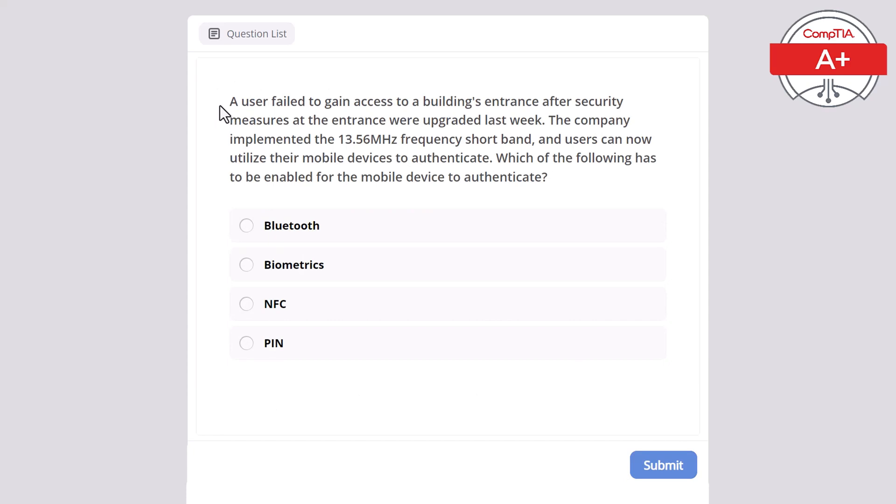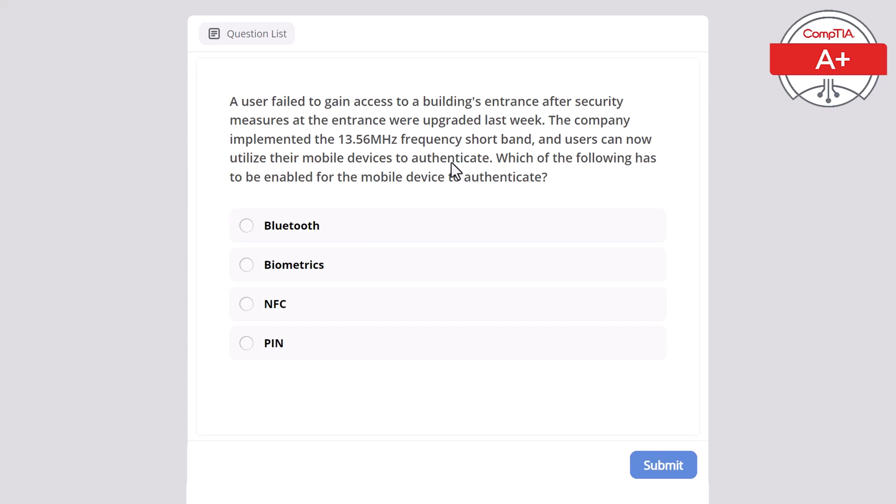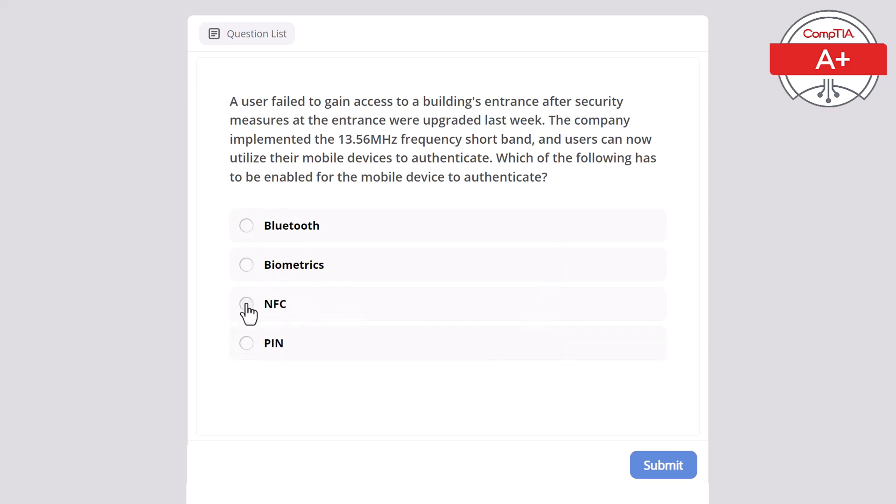A user failed to gain access to a building's entrance after security measures at the entrance were upgraded last week. The company implemented the 13.56 MHz frequency short band, and users can now utilize their mobile devices to authenticate. Which of the following has to be enabled for the mobile device to authenticate? Bluetooth, biometrics, NFC, or PIN? The correct answer is NFC, Near Field Communication.